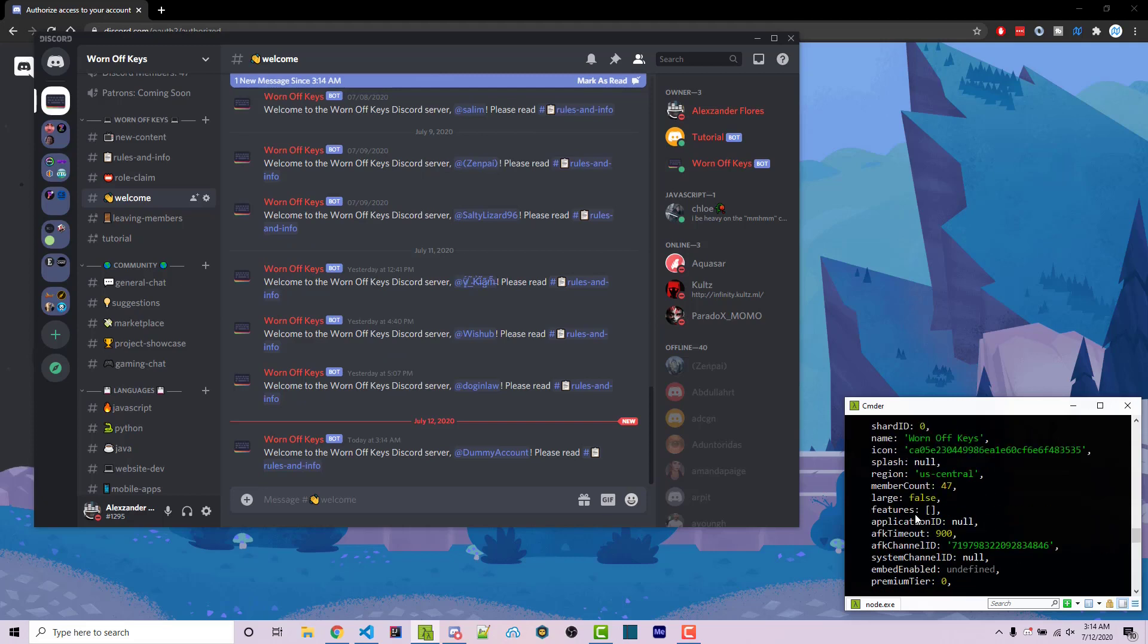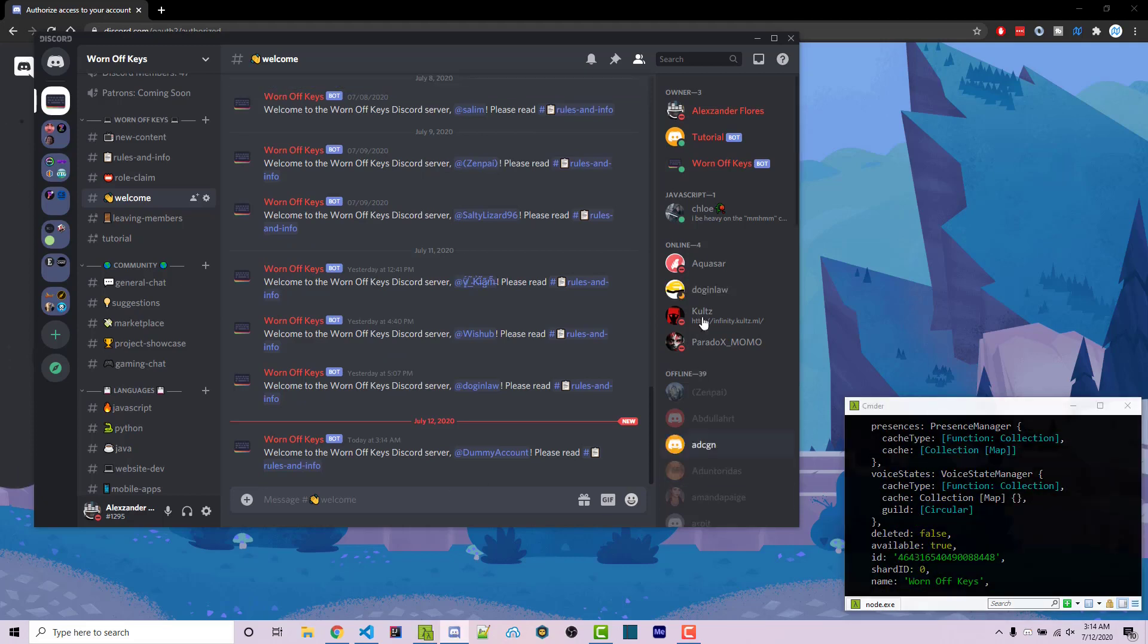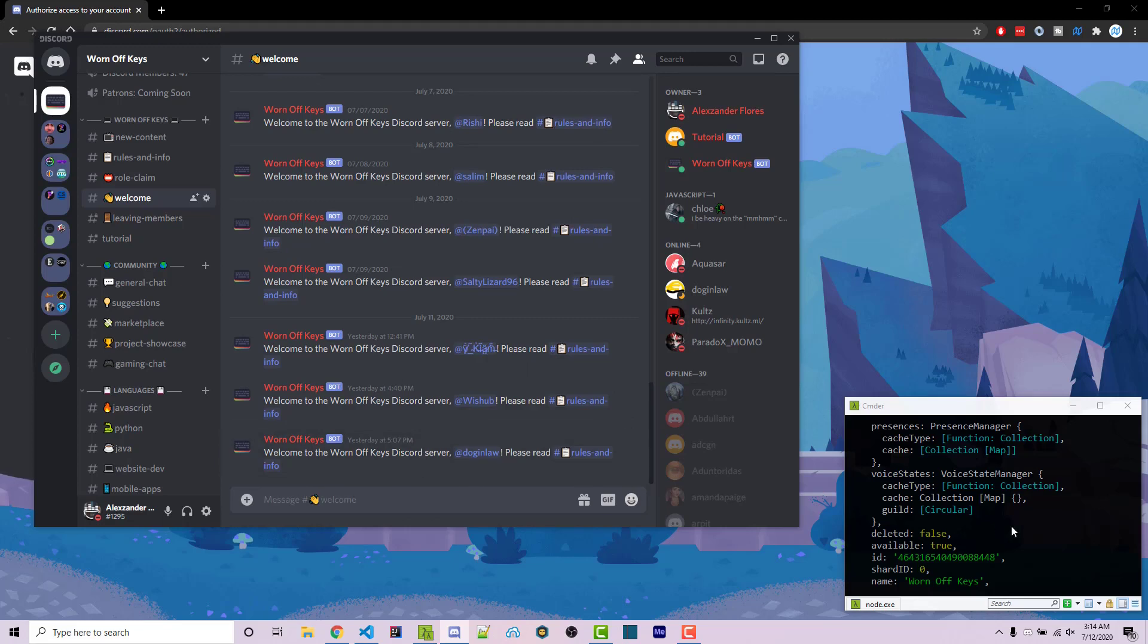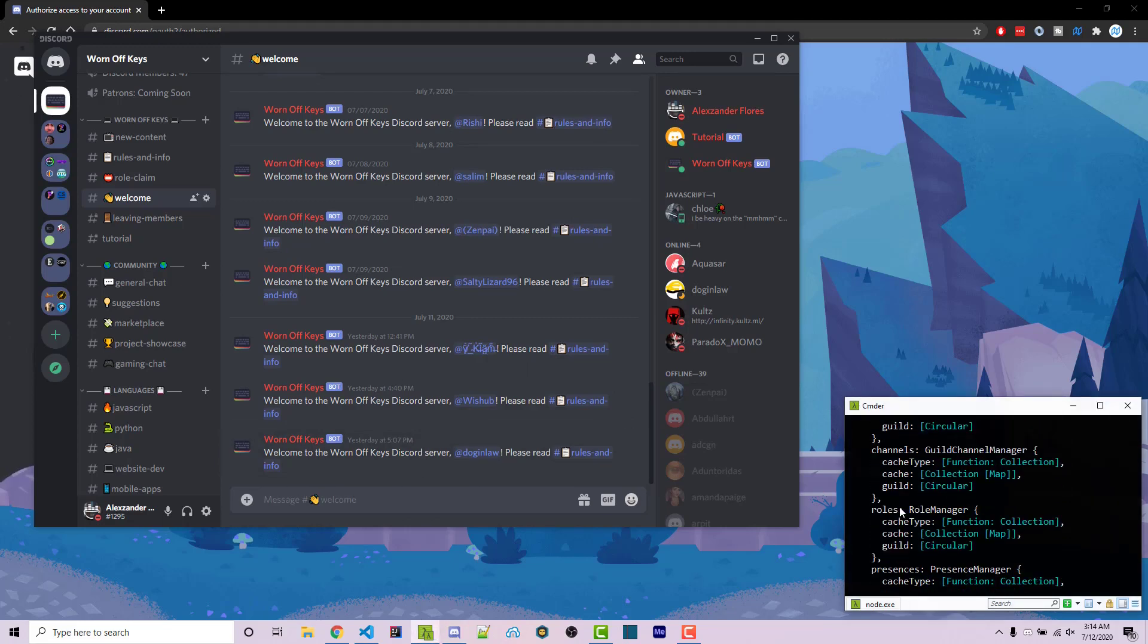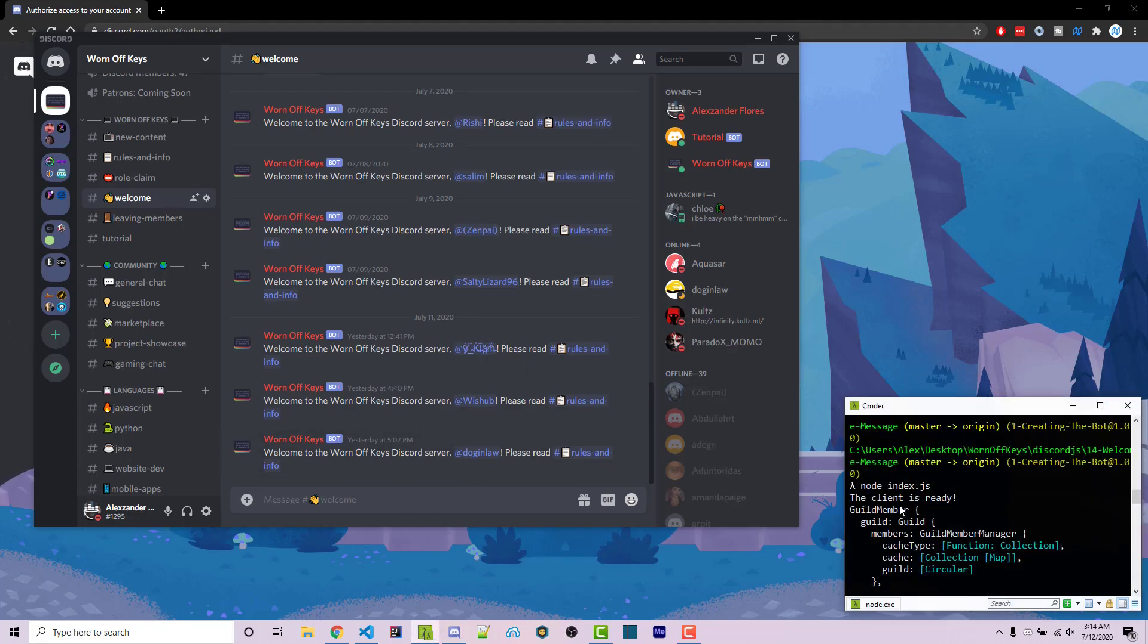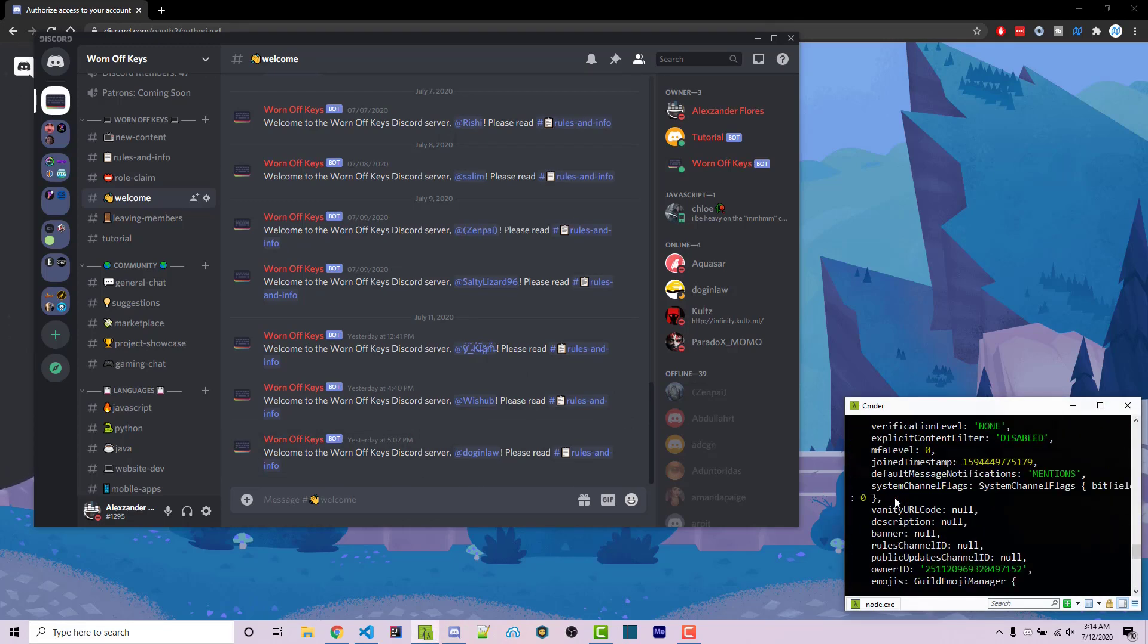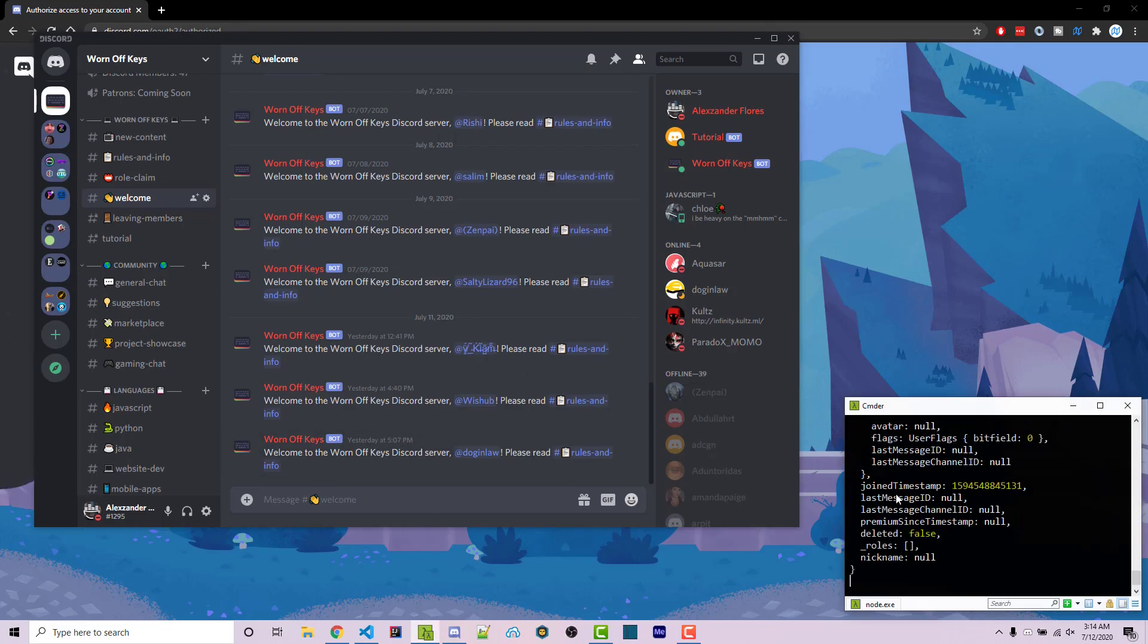So we've got a bunch of information. We also see the worn off keys Discord bot has detected that the account joined. So I can go ahead and delete that message. But we see this giant object here and this is all the information on the actual user.